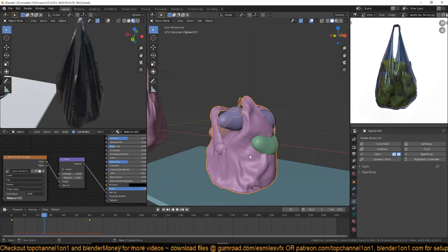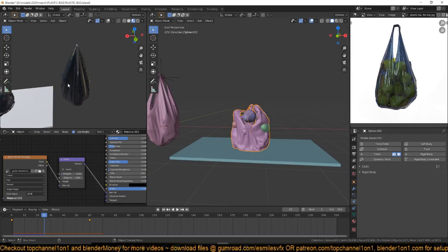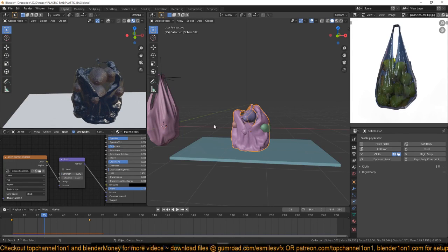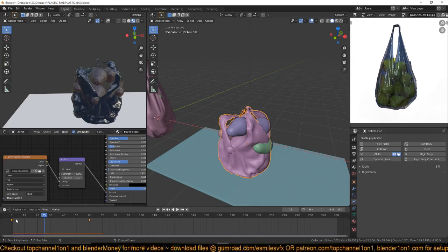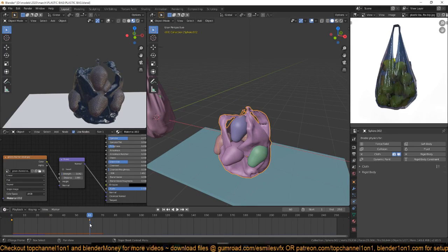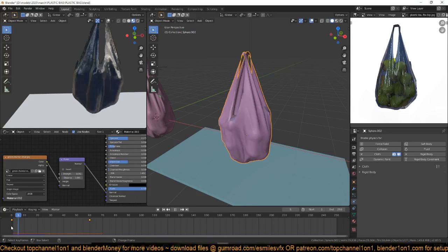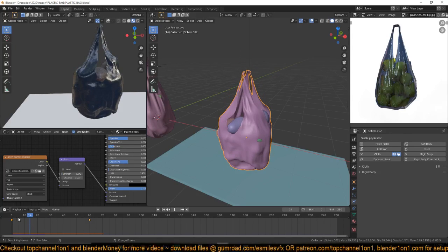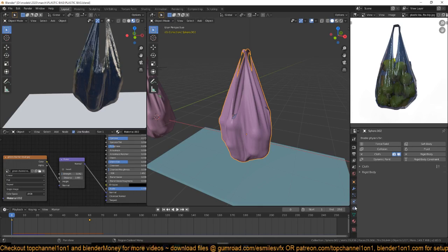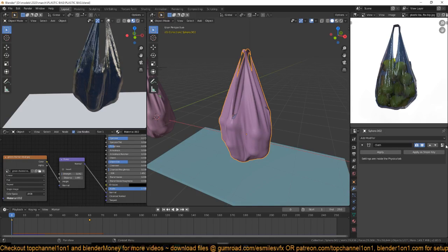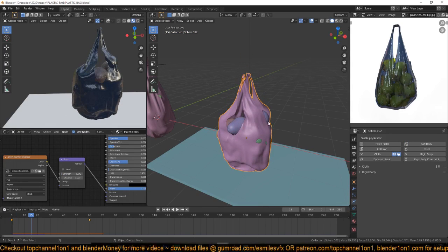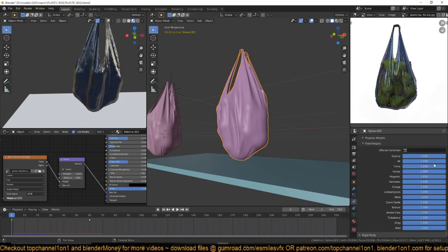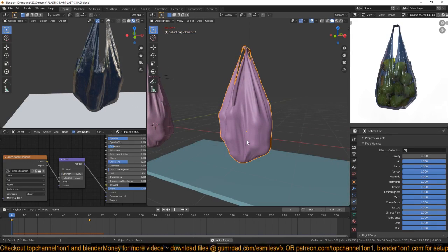We need to scale this out a bit so everything fits, since we scaled the plastic bag last time. Let me disable the gravity for the cloth because the plastic bag is falling before everything else settles. Go to cloth, remove gravity, and re-simulate.